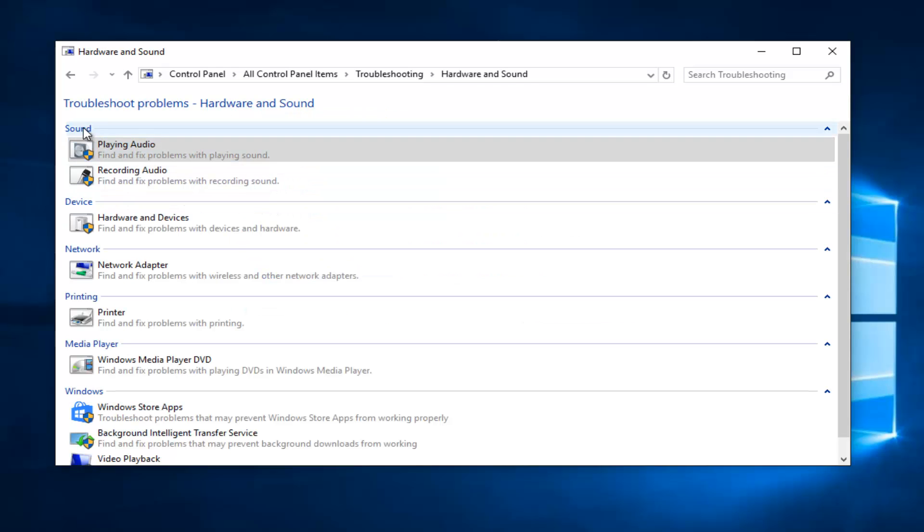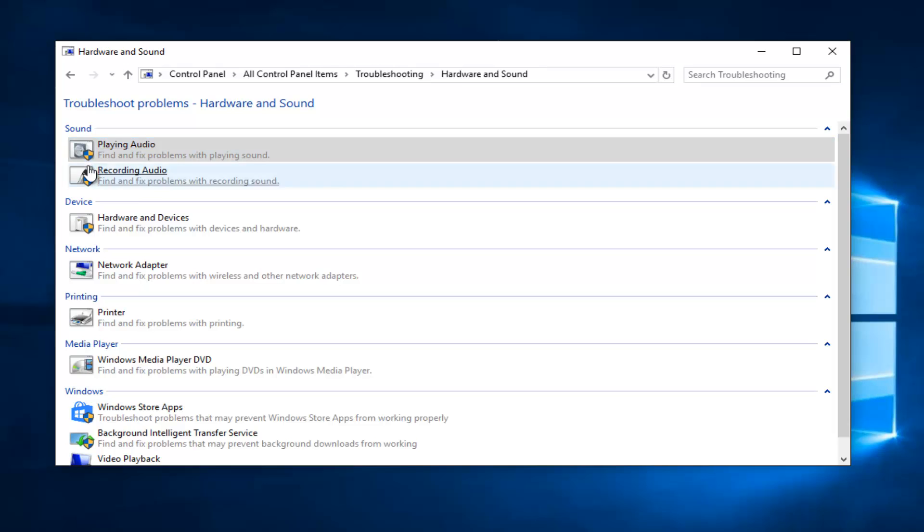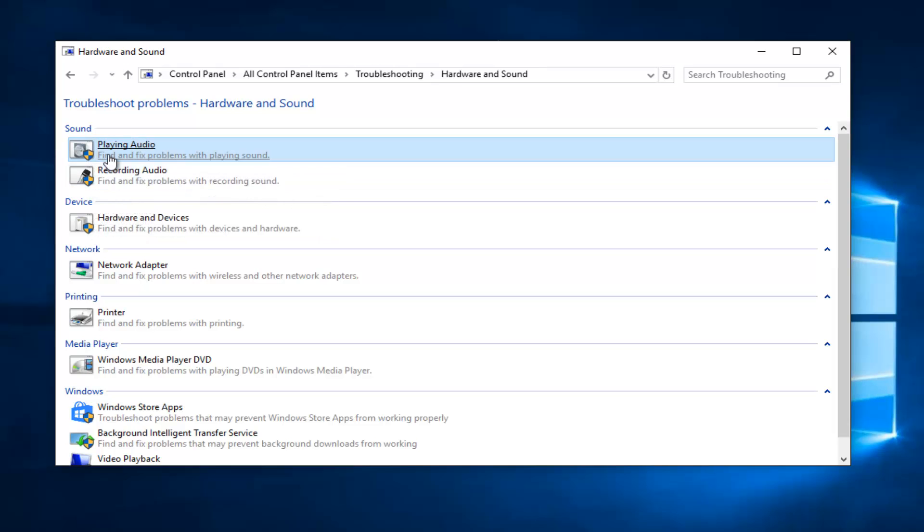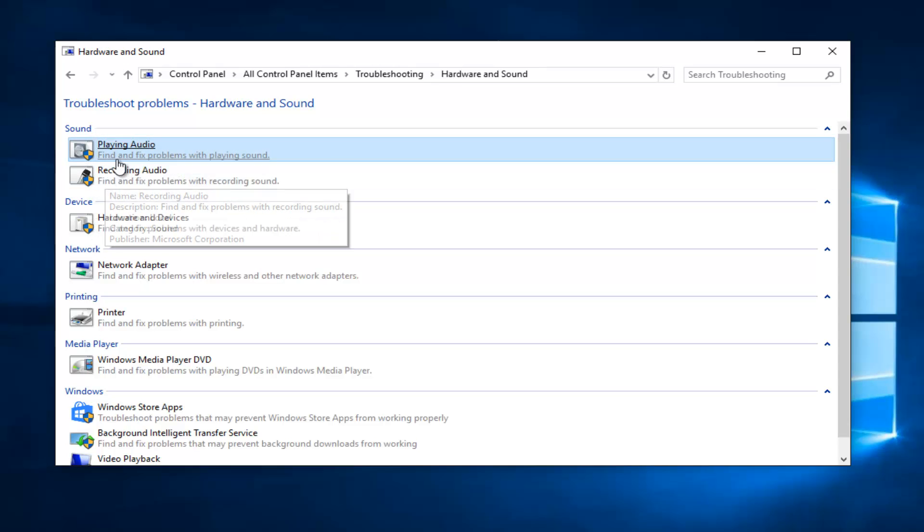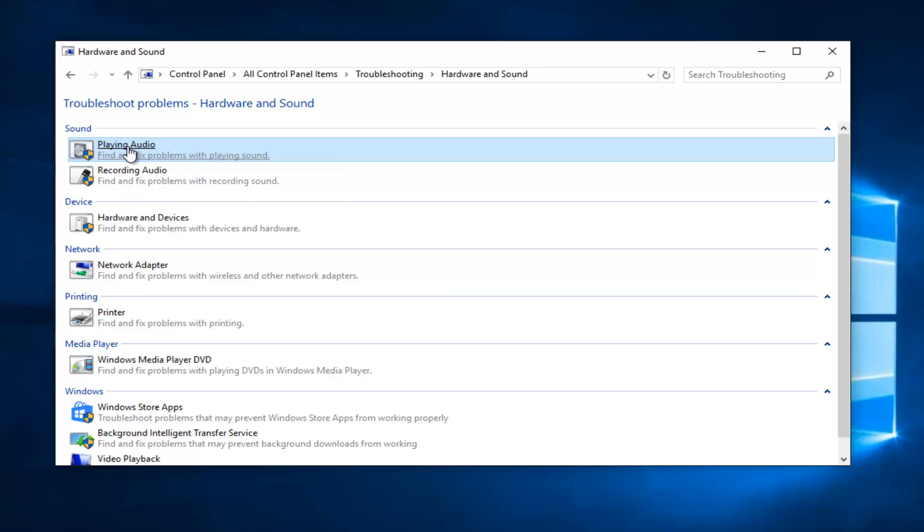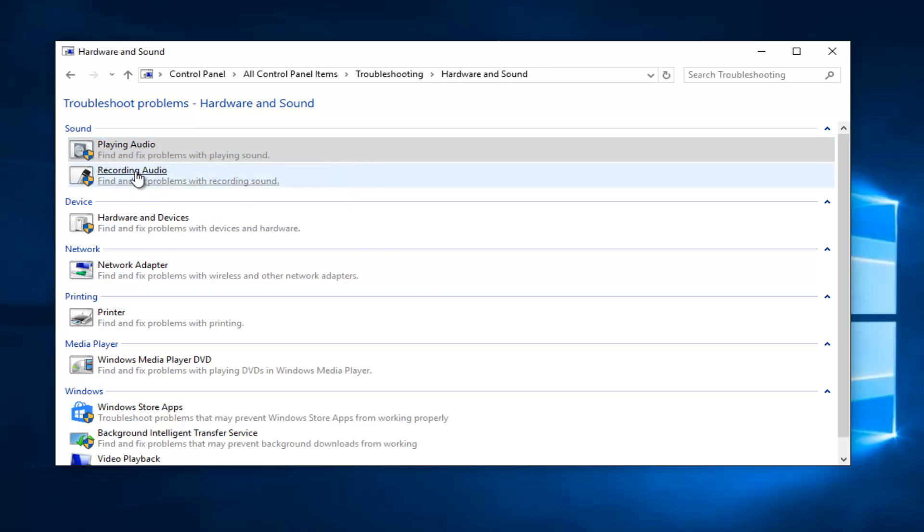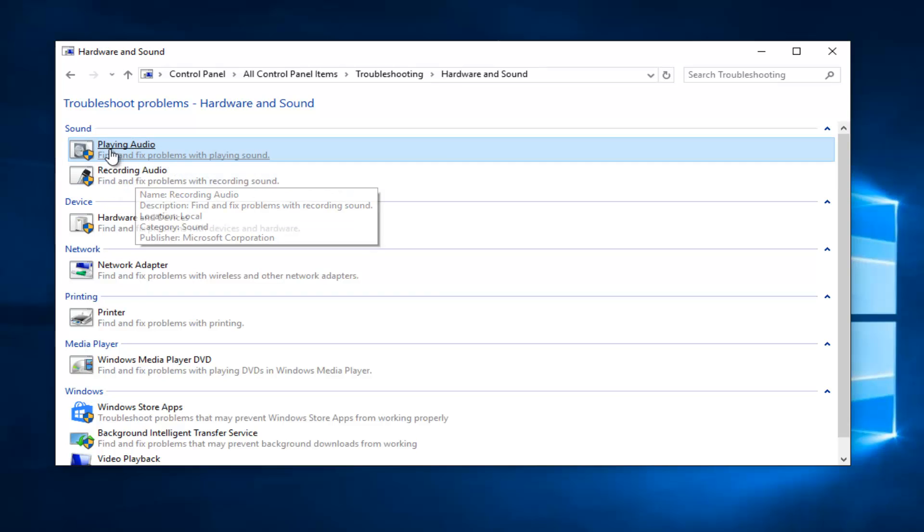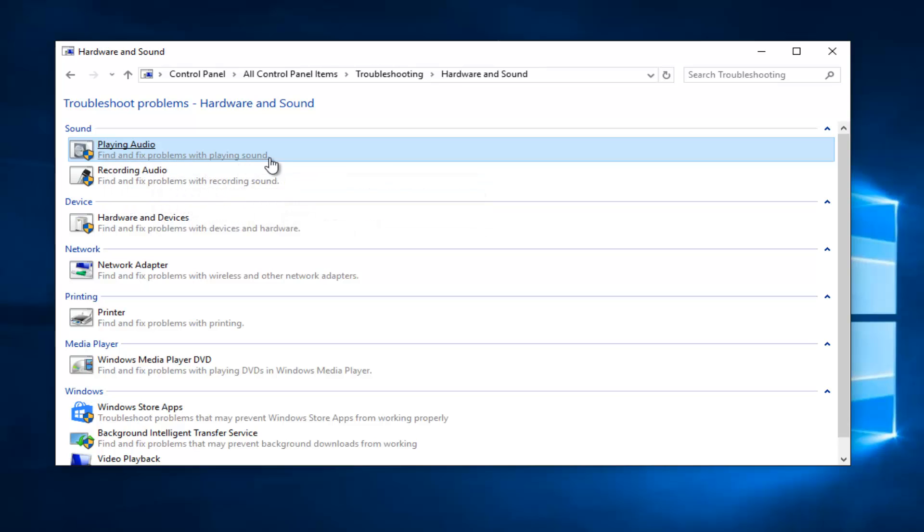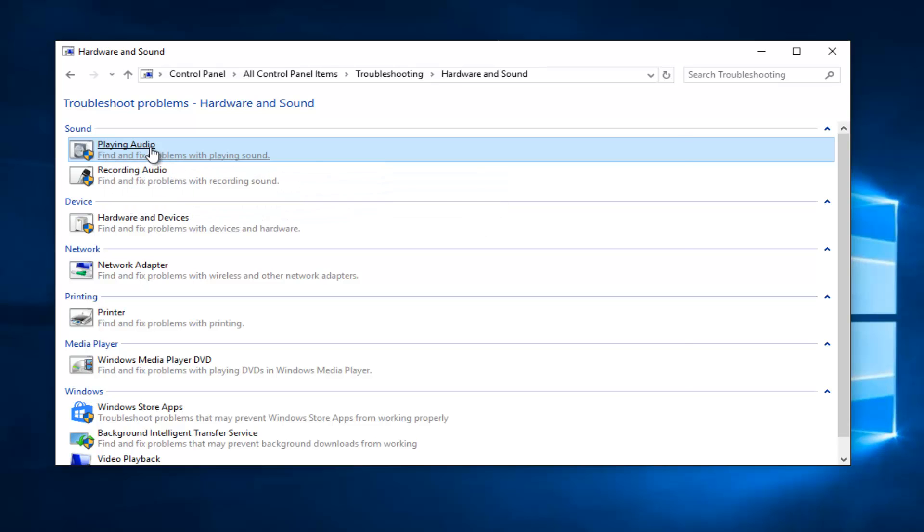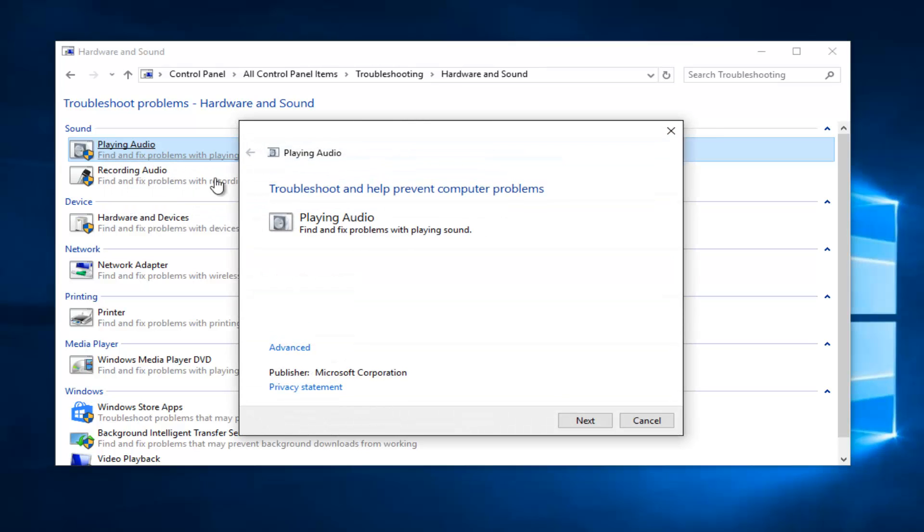Under Sound, at the top we have two different options we could try and run a troubleshooting tool for, either playing audio or recording audio. We're going to select the first option, which is playing audio, finding and fixing problems with playing sound. So left click on that.